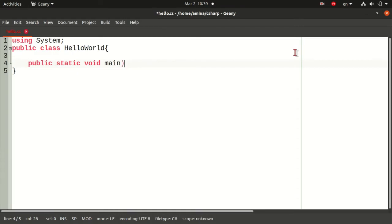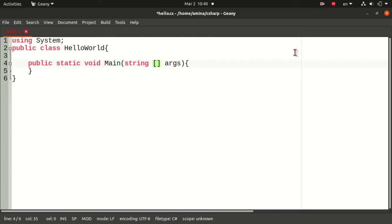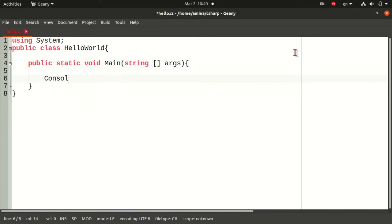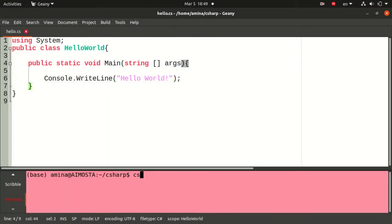After defining the main class that will contain the Main function, the first function called when the program is running, this is the function that will create the message on the console. For this I will use the WriteLine method from the Console class, which belongs to the System namespace. But since I used using System, I will not have to use System.Console.WriteLine. I will only use Console.WriteLine and the message to print to the console.